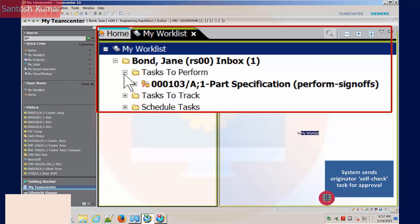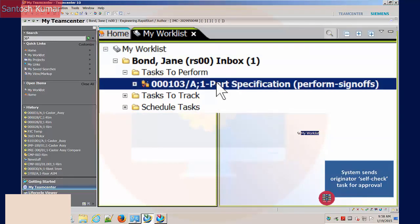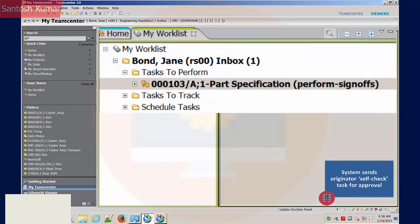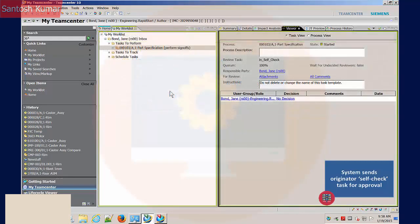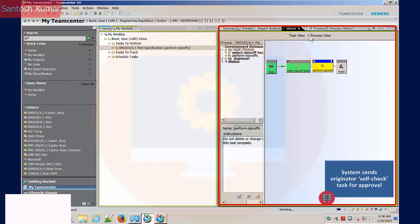Workflow tasks appear under the tasks to perform in the My Worklist tab. The task to perform is to sign off and approve the workflow process. The Viewer tab is showing the task view. Instructions, the users involved, and the response is displayed.